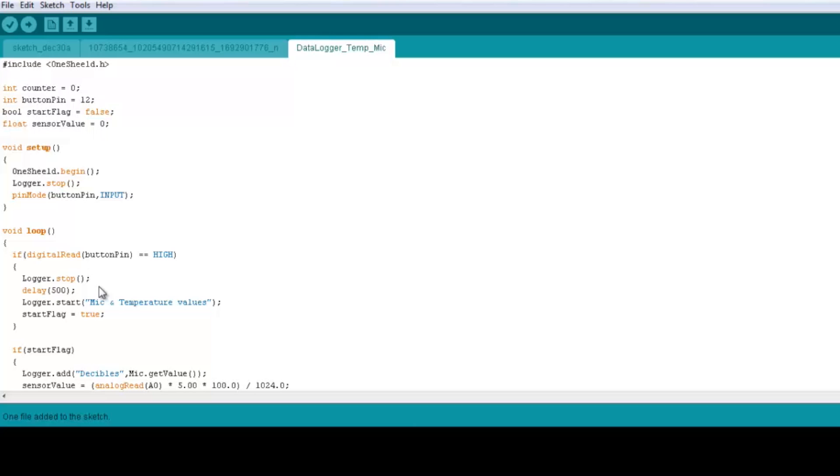And we put of course a delay with about half a second here to give it a chance to close and open the new file. Now logger.start here, now we open a new file and it takes